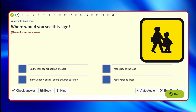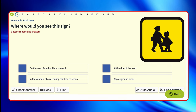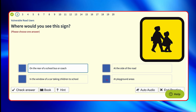Where would you see this sign? That's a picture of school children, and that's going to be on a school bus or coach. They can word it slightly differently with the answers, but basically you're looking for on a school bus or a school coach. On the rear of a school bus or coach — yes. But always read all the other answers just in case there's a better one. At the side of the road? No. In the window of a car taking children to school? No. At a playground area? No.